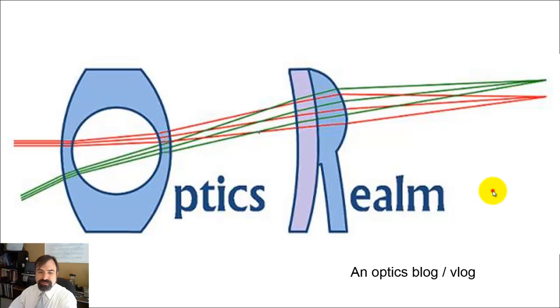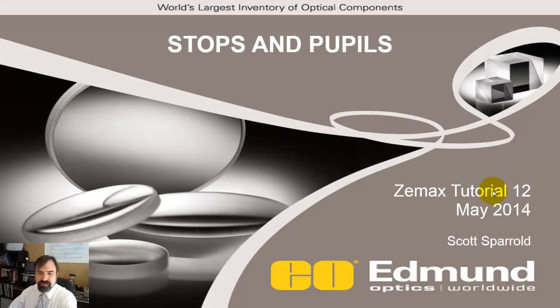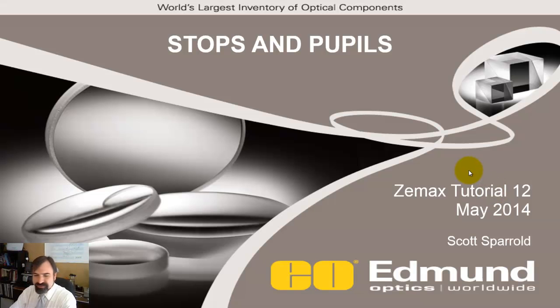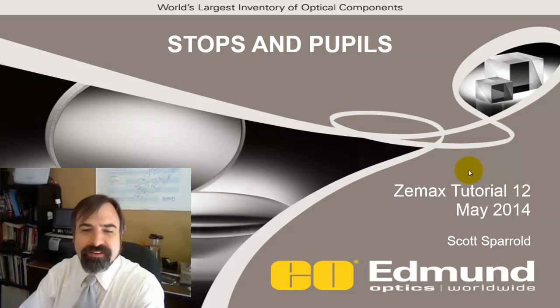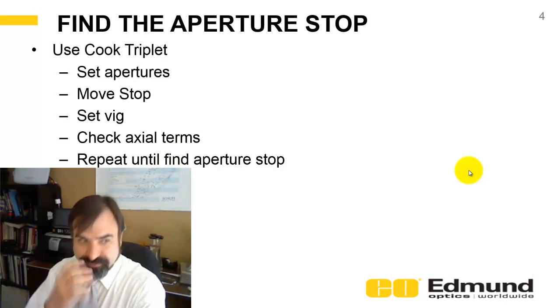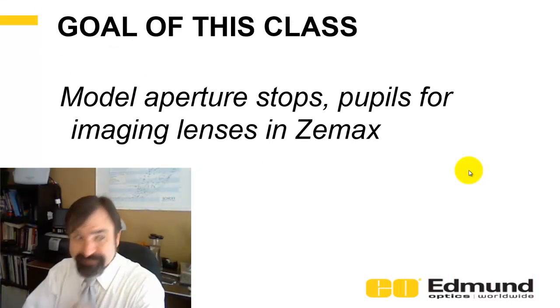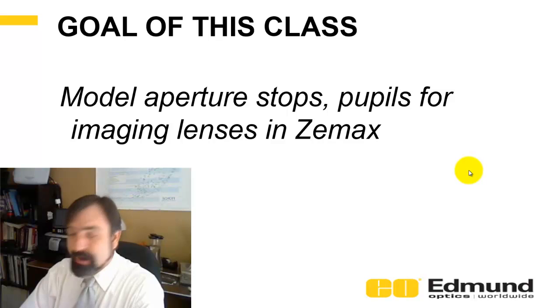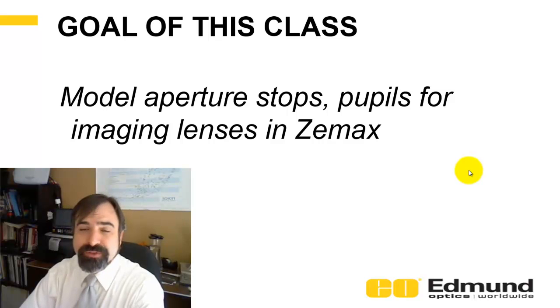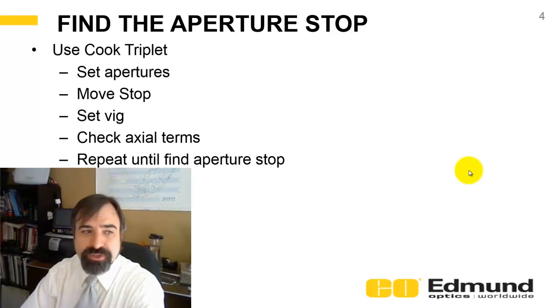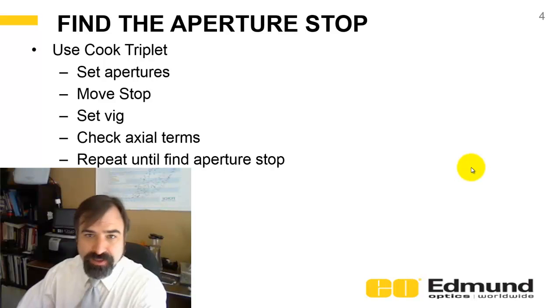This is ZMAX tutorial 12. The agenda for today is to model aperture stops and pupils within ZMAX for an imaging lens.